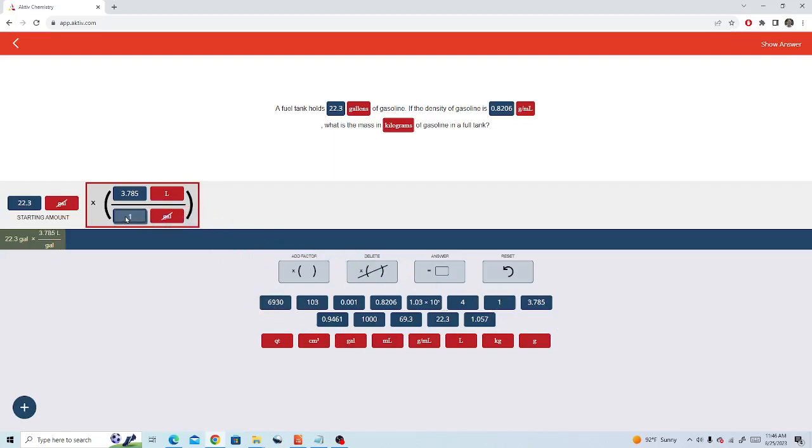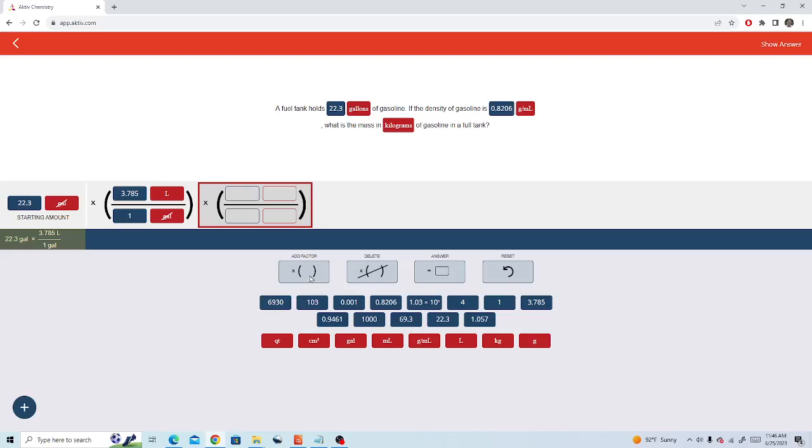Notice that gallons cancels. Now we'll add a factor. Next we'll use the milliliters to liters conversion factor. We need to cancel liters so we put that on the bottom.